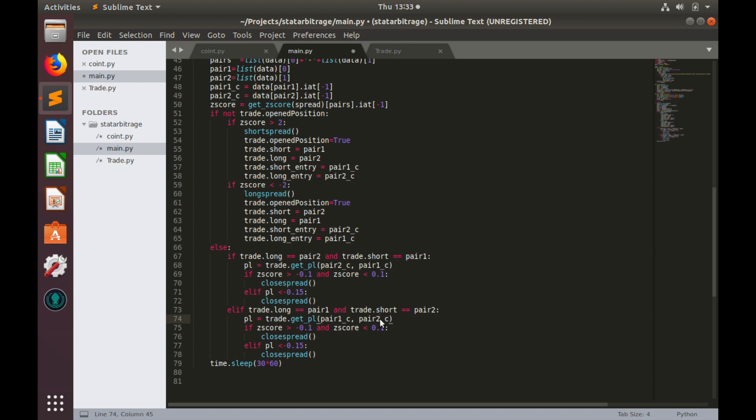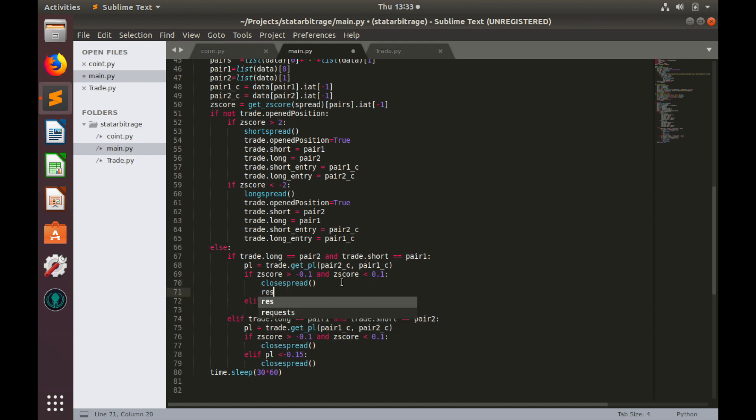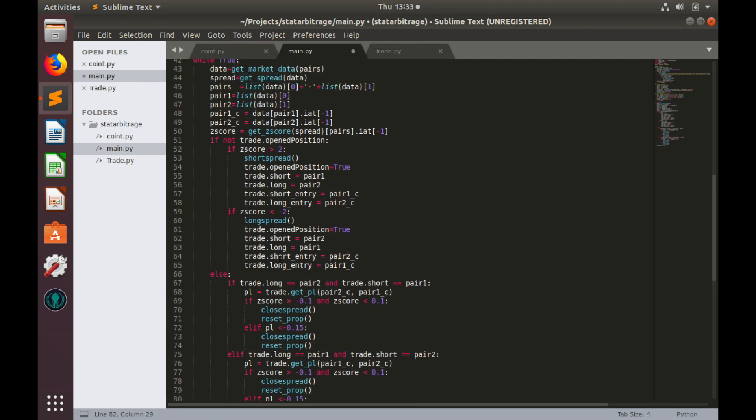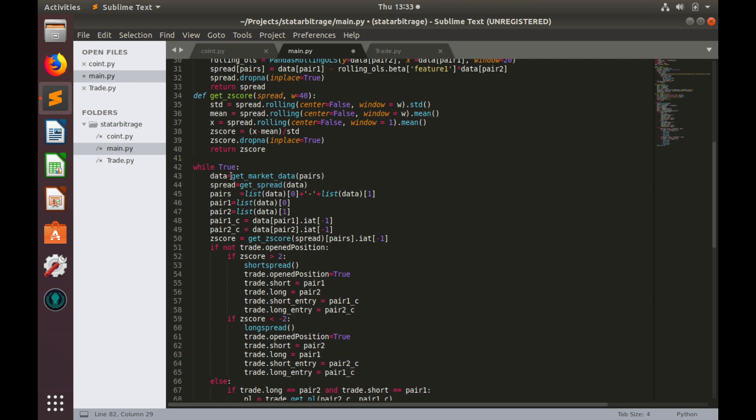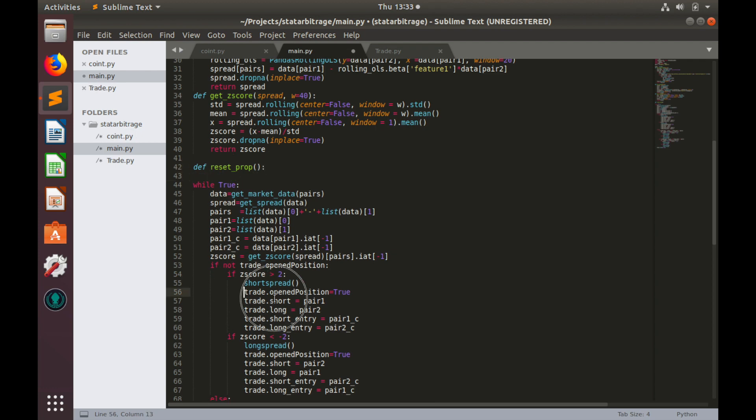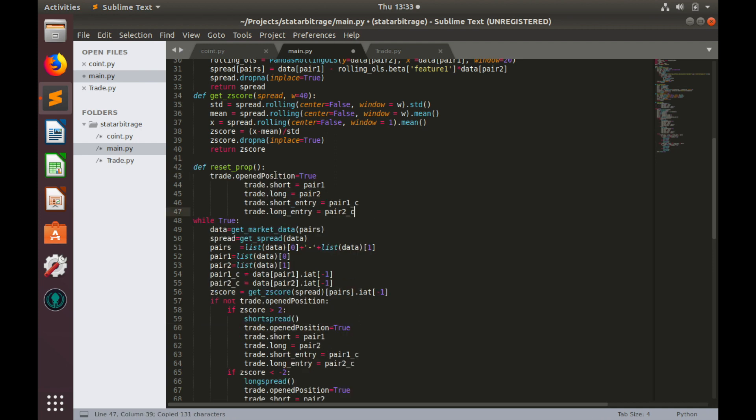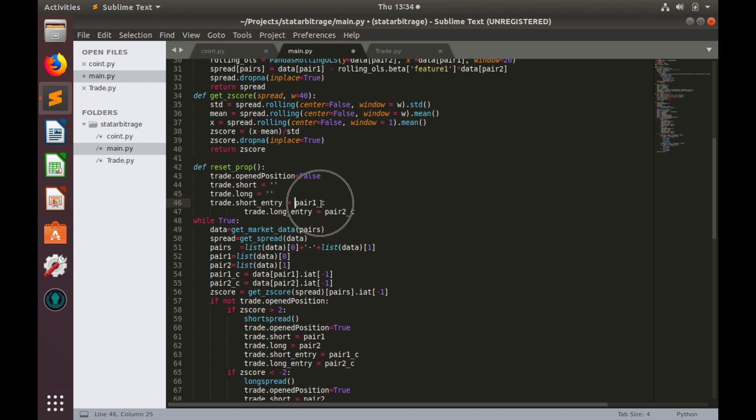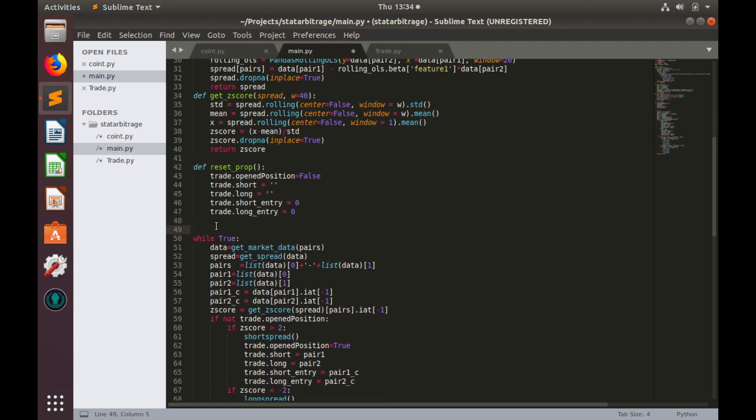And the last thing we need to do in these conditions is to reset trade object properties. So, let's create some function, reset_properties, and call it after closing positions. And let's define it. So, def reset_properties. And we'll drop all these properties to the default values, where opened_positions equals to false, short pair name equals to nothing, long the same, and short entry price equals to zero, and long entry price equals to zero as well.